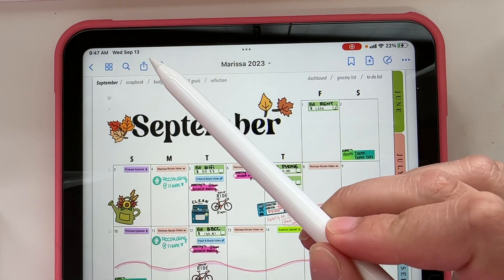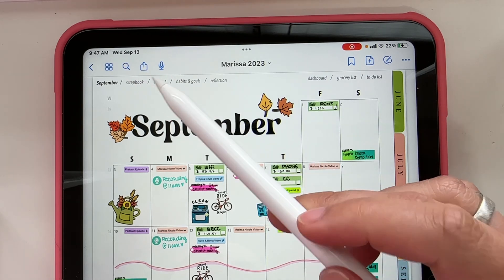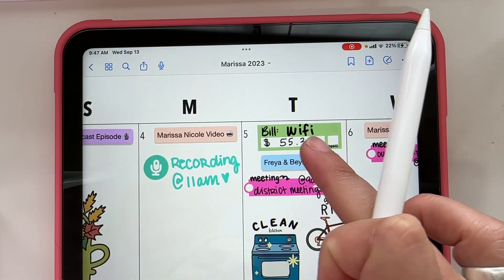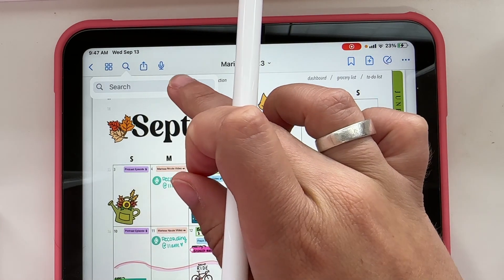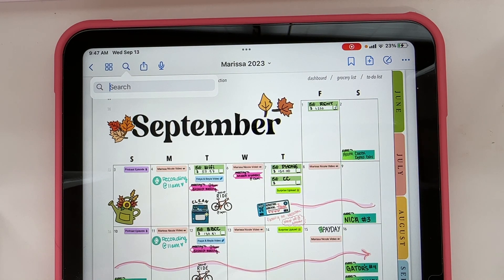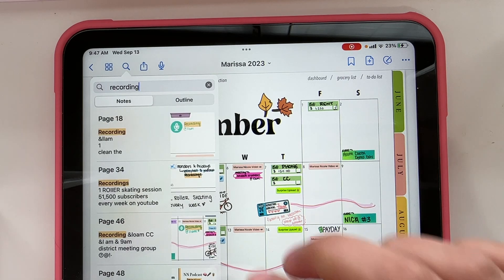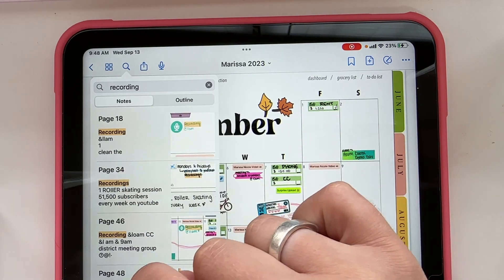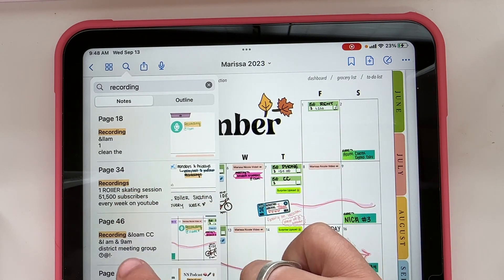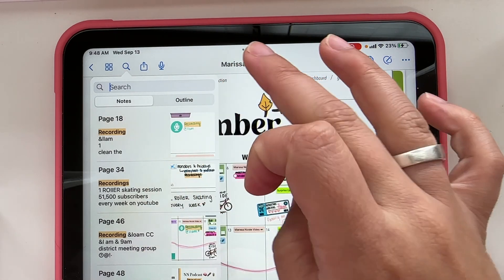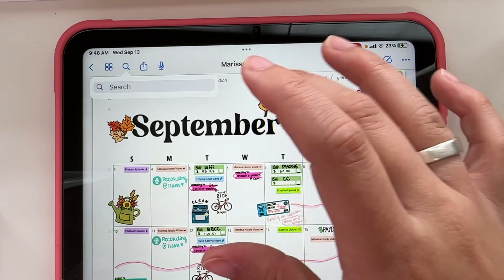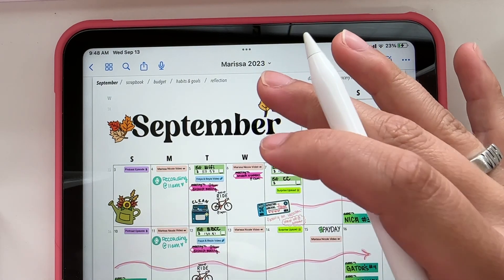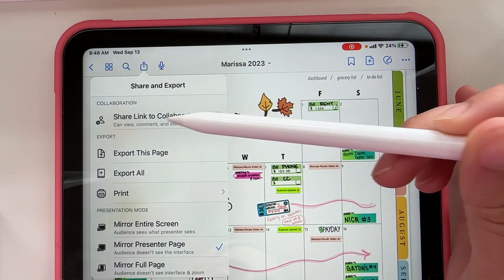That menu lets you add a blank page before or after, duplicate a page, move it somewhere else, export it, open it in a new window, or trash the page. The next button is super helpful — a lot of people might not know about this. Because digital planning is all digital, you can actually search things you've written by hand. If I search 'recording,' it'll show me all the pages where I wrote that word. So if you don't remember when that dentist appointment is, search it and it'll take you right to that page.